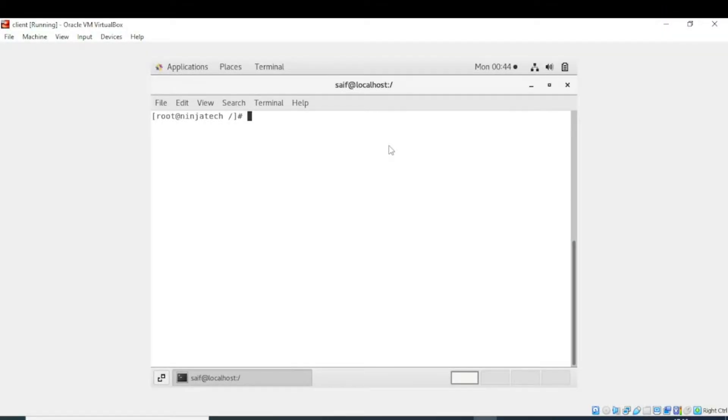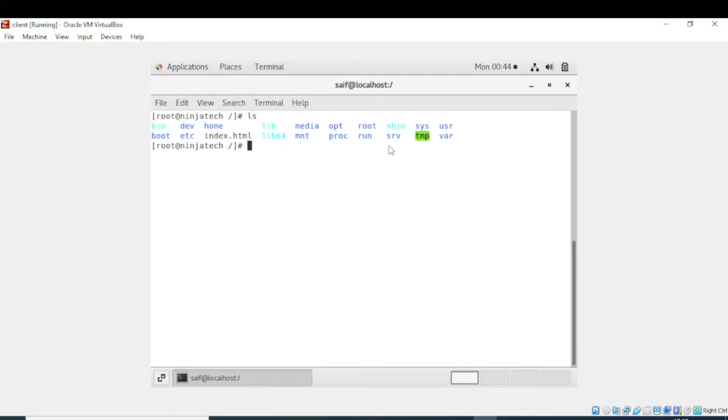Bismillahirrahmanirrahim, welcome to Ninja Tech. In this video we will learn how to see the content of a file. Now we are in the root directory. If there is any file in this directory, for this purpose I will write ls.